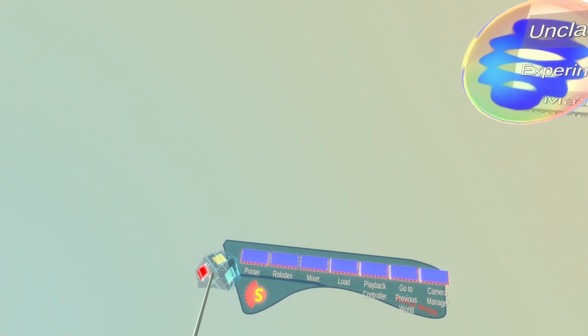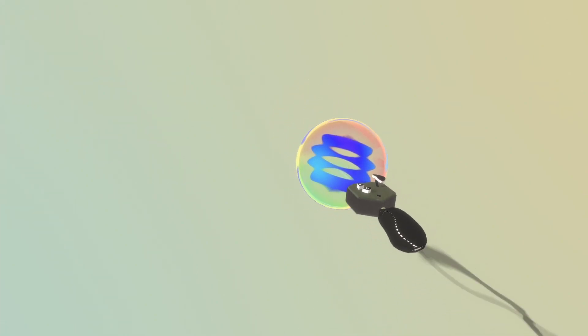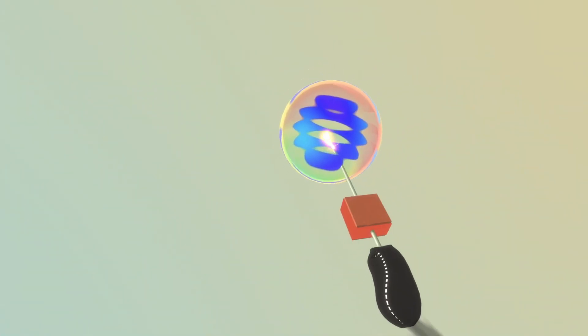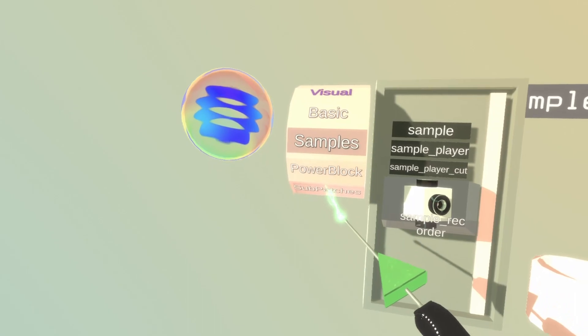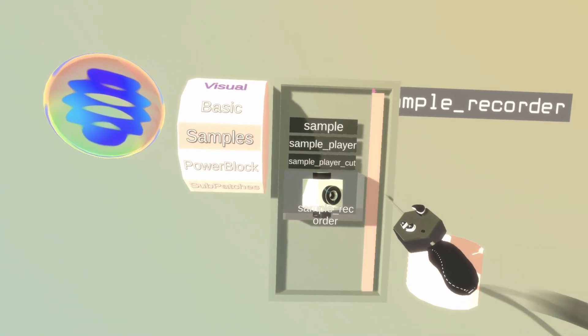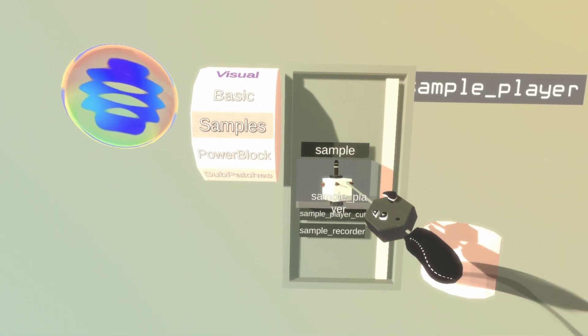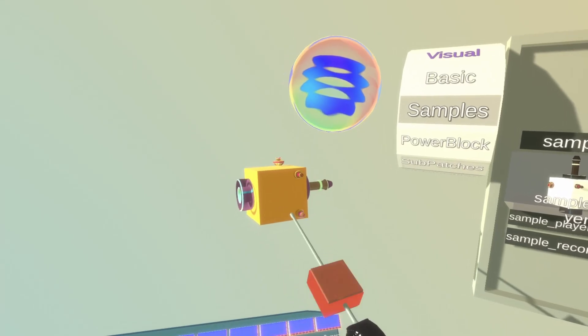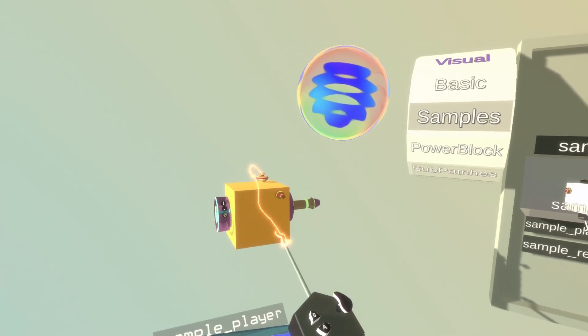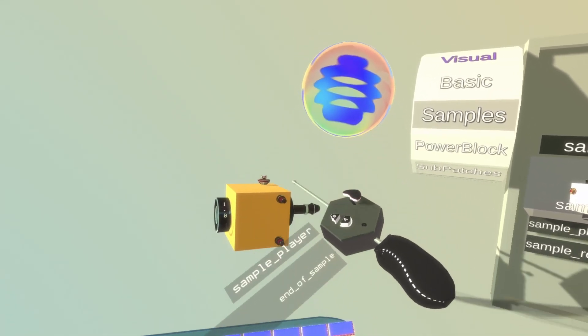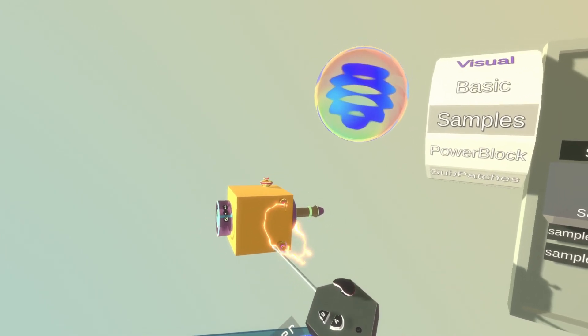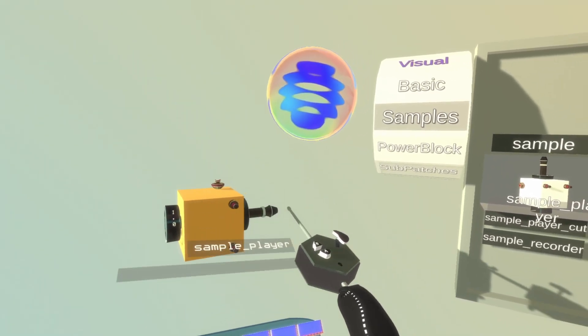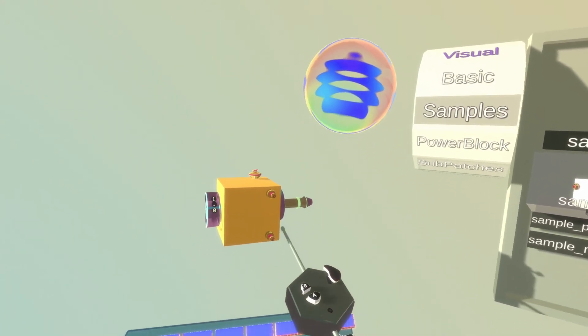Okay, so to play back the sample, or actually a nice trick if you want to preview the sample, you can grab it and hold it up to your ear and you will hear the sample being played back. But if you want to play it from within your patch, what you need to do is to get a sample player.